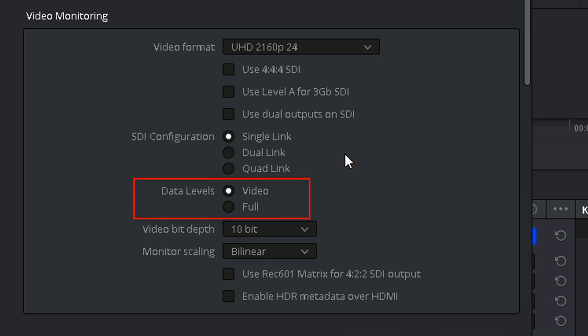Data Levels. Image data can be stored by two data levels, video or full. This setting needs to match the data range of your monitor. If your external display is set to the REC 709 video standard, choose the video option. Usually for broadcast, we use 709. But if you're working with 10-bit RGB 444 data, or with DPX image sequences, and you wish to monitor the full range on a display that supports full range signals, then select the full option.